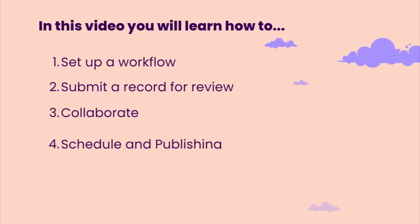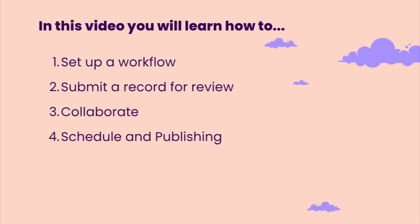In this video, I will show you how you can set up a workflow, how you can submit a record for review, how the collaboration works, and finally, how to schedule a post for publishing.